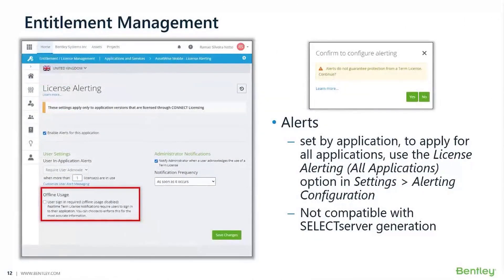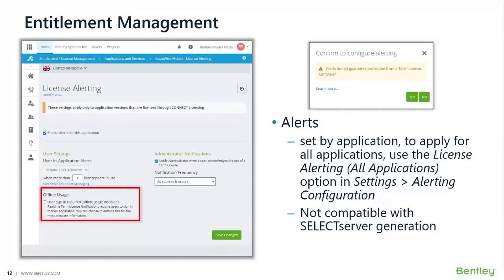It's part of Bentley's philosophy to never restrict usage and access to any application or resources users need by default. However, administrators do have ways to modify and restrict usage. When setting up users, groups, and entitlements, administrators have the option to restrict access to certain applications. Another way to control usage is by setting up alerts, which can be done from the entitlement and license management option.